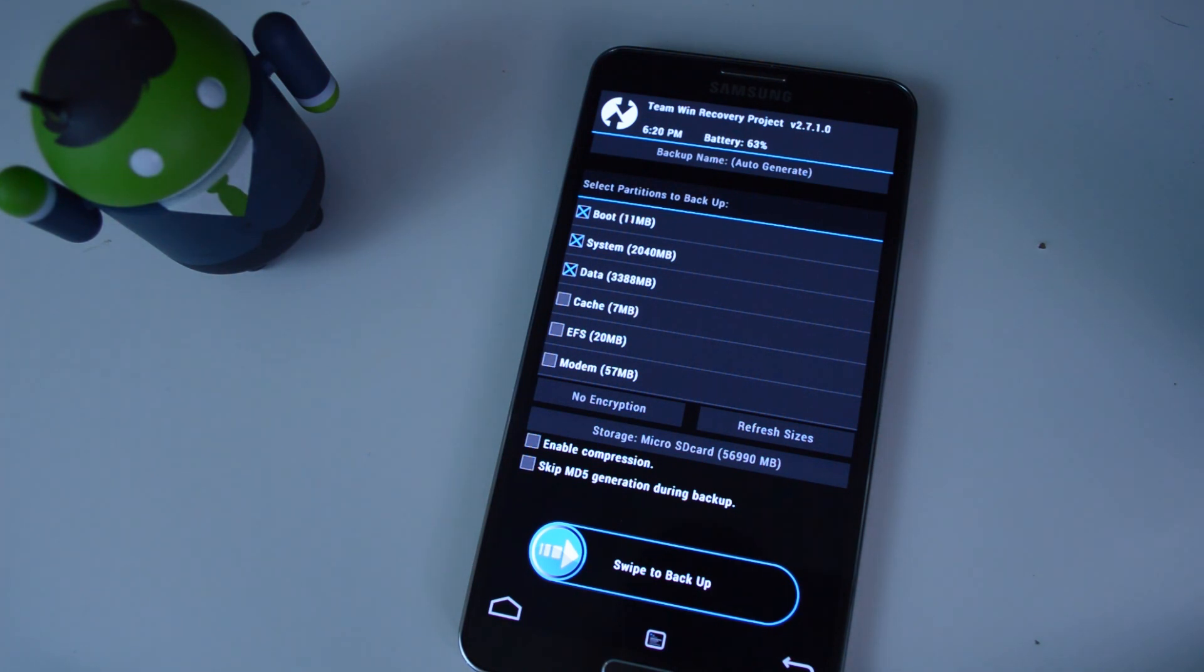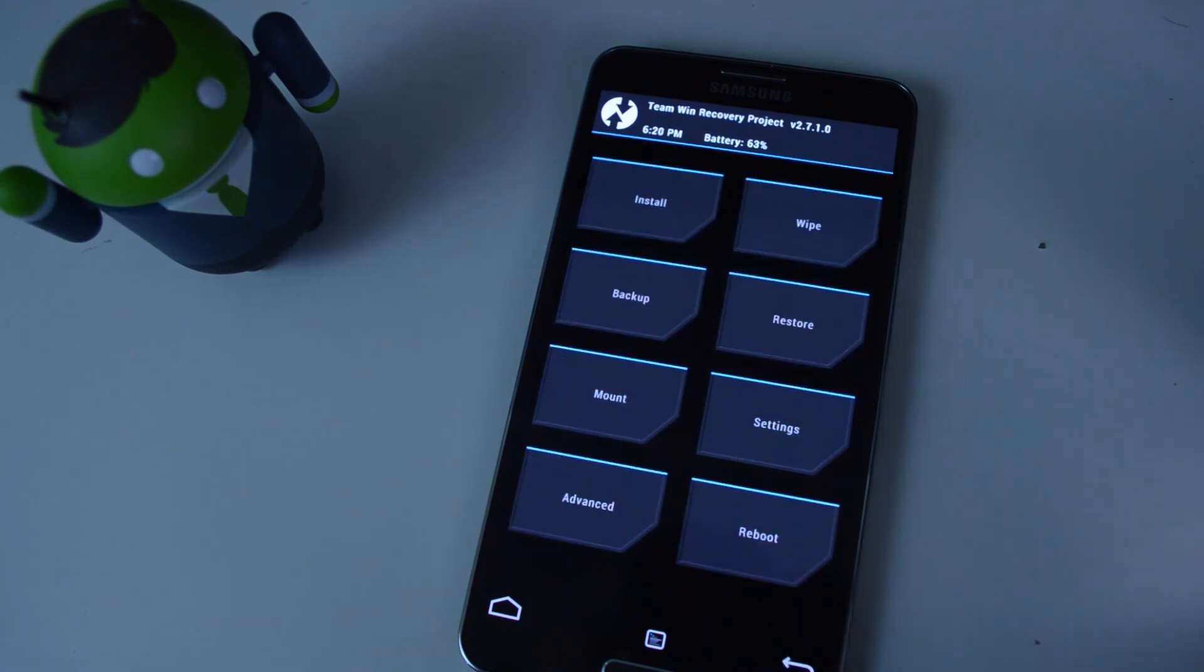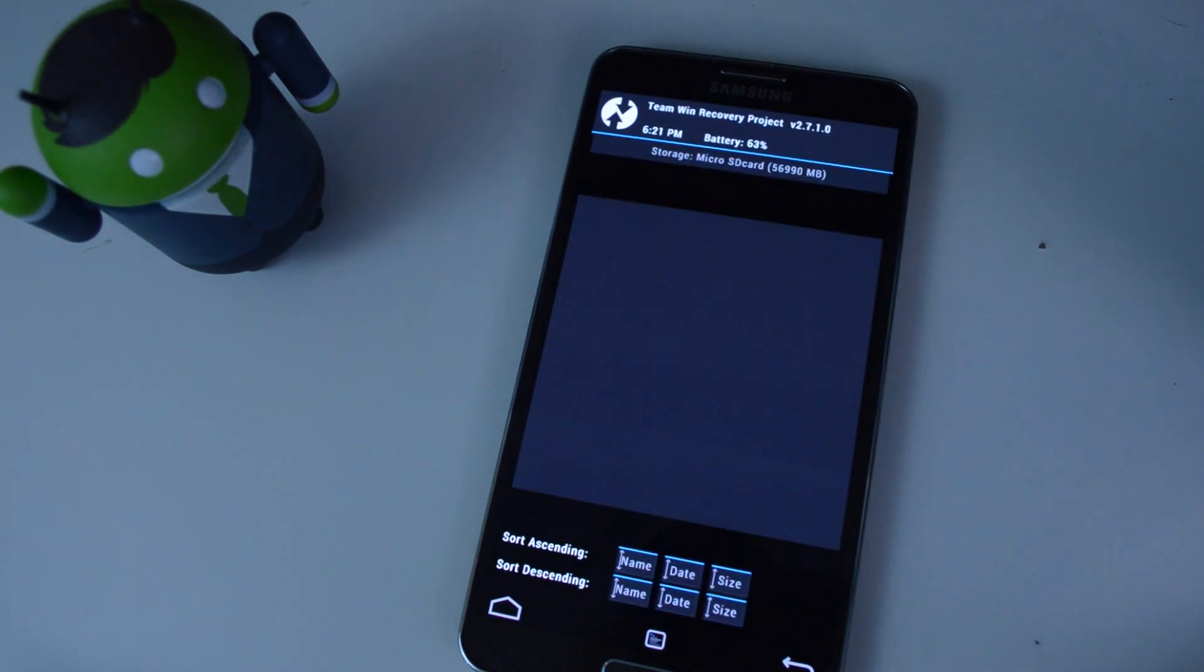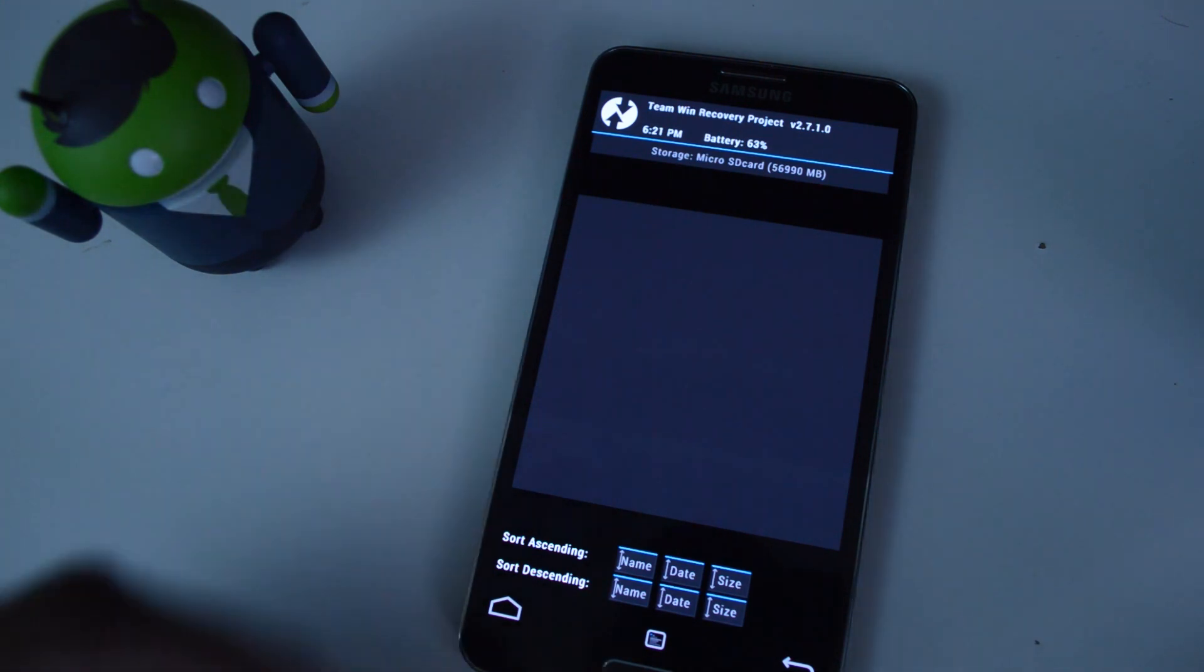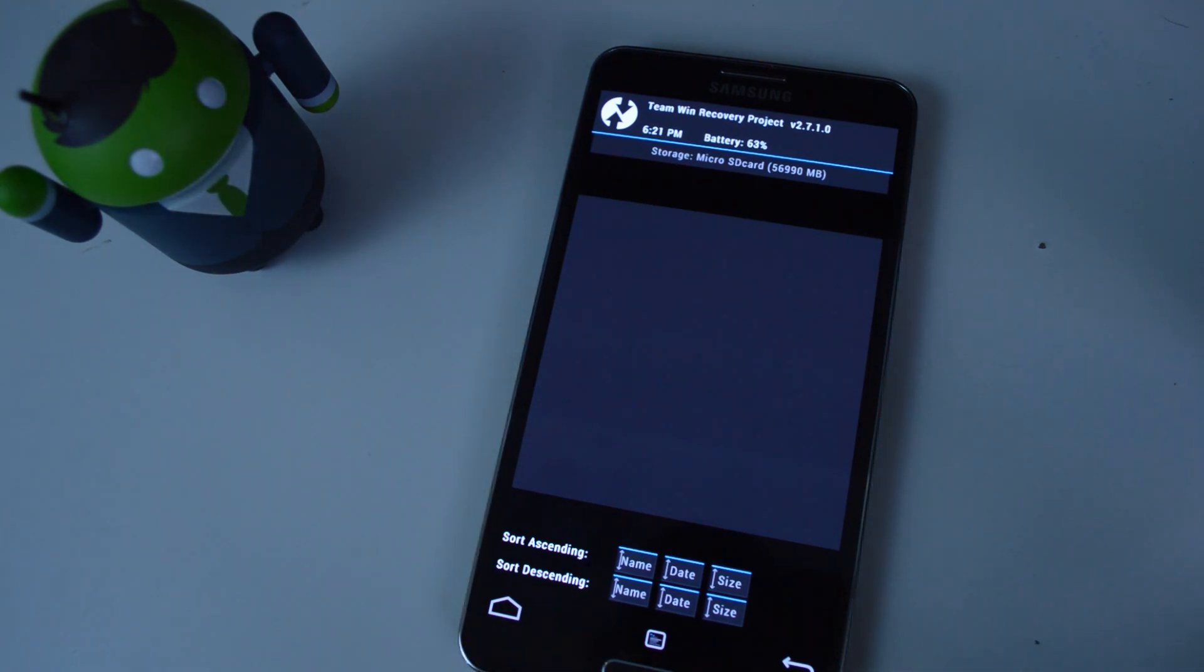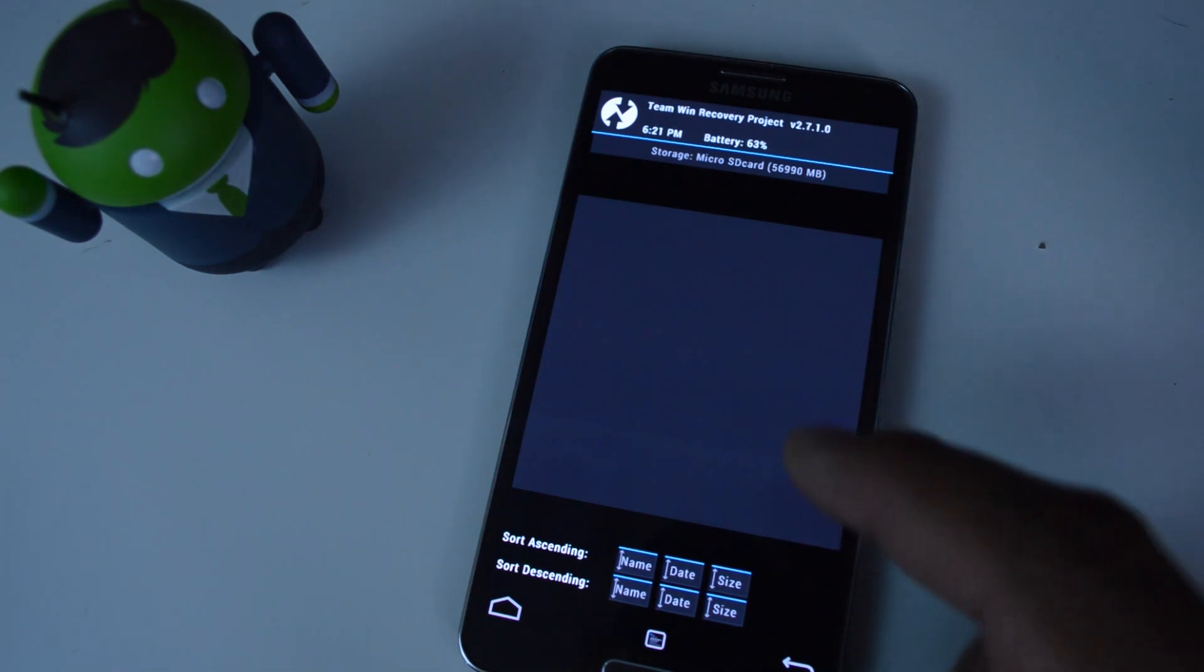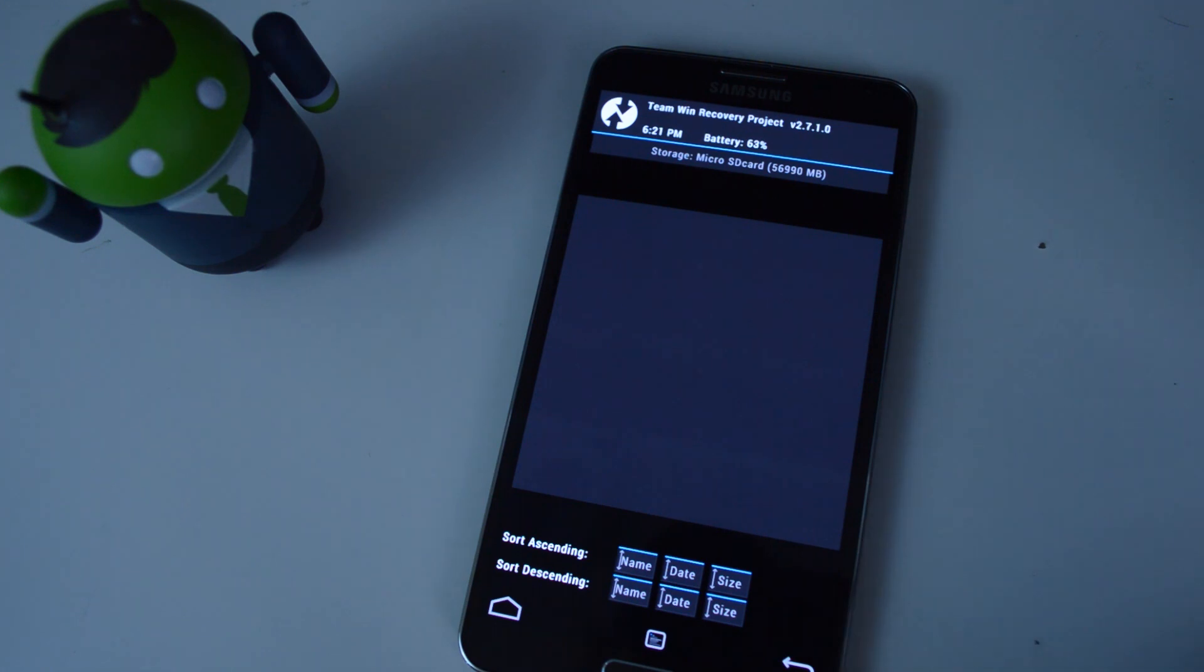So to restore backup, you would go to restore. No, it's not showing up here because I haven't made any backups yet. But when you do make a backup, it'll show up here. It's stored on your microSD card. So you would just select the backup from there, and then you'd be able to confirm the restore.